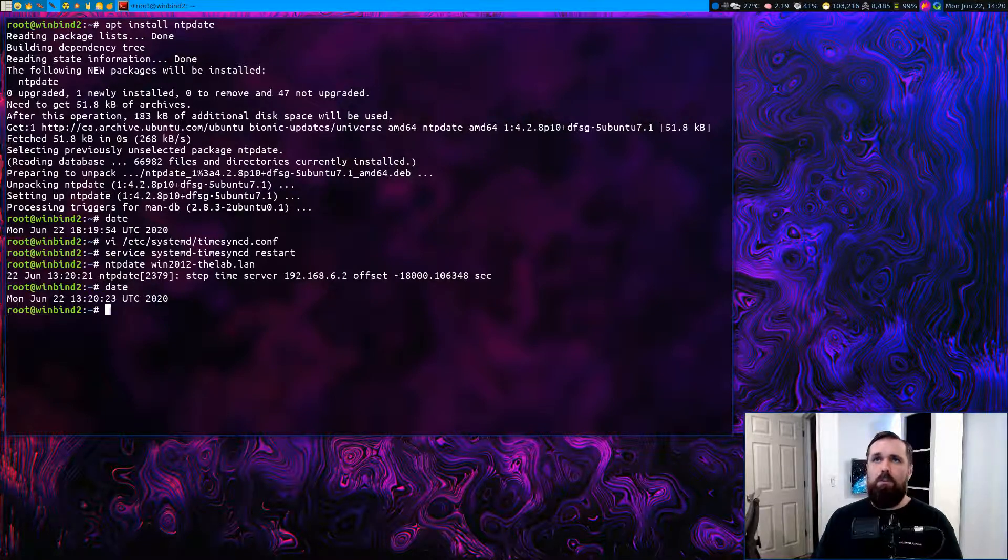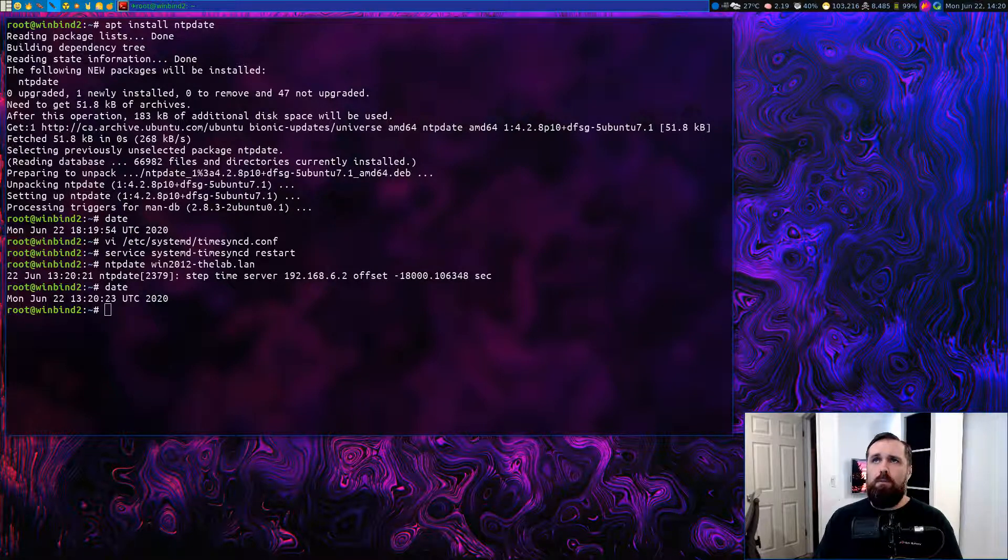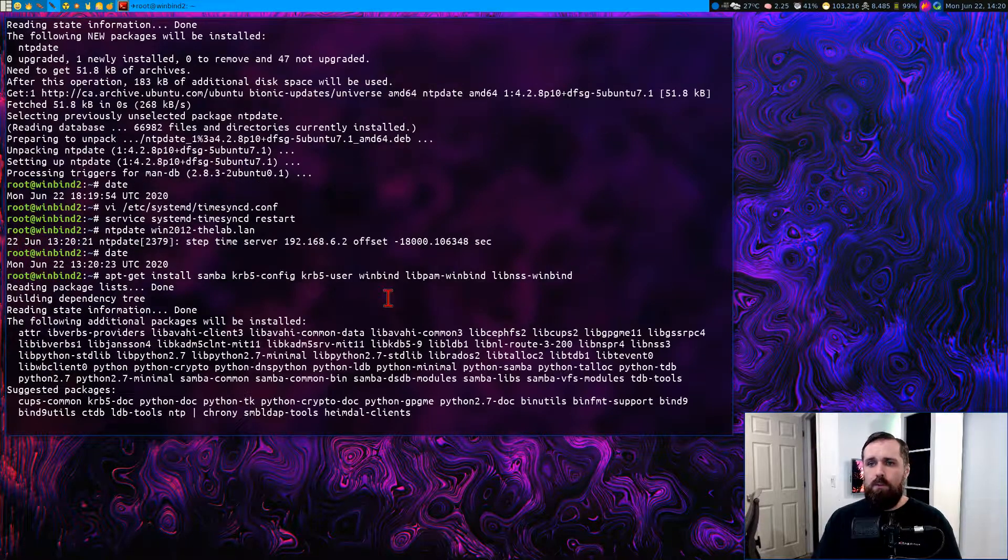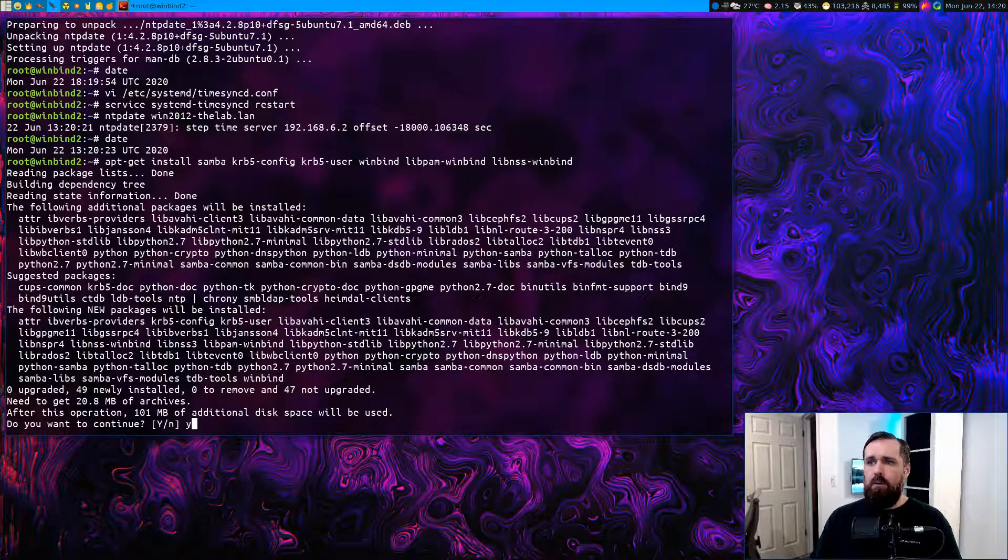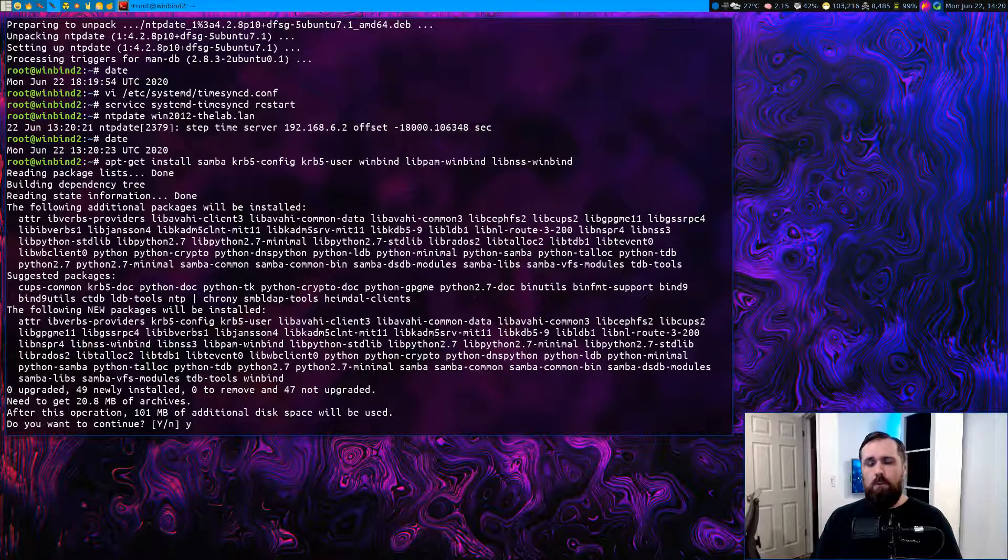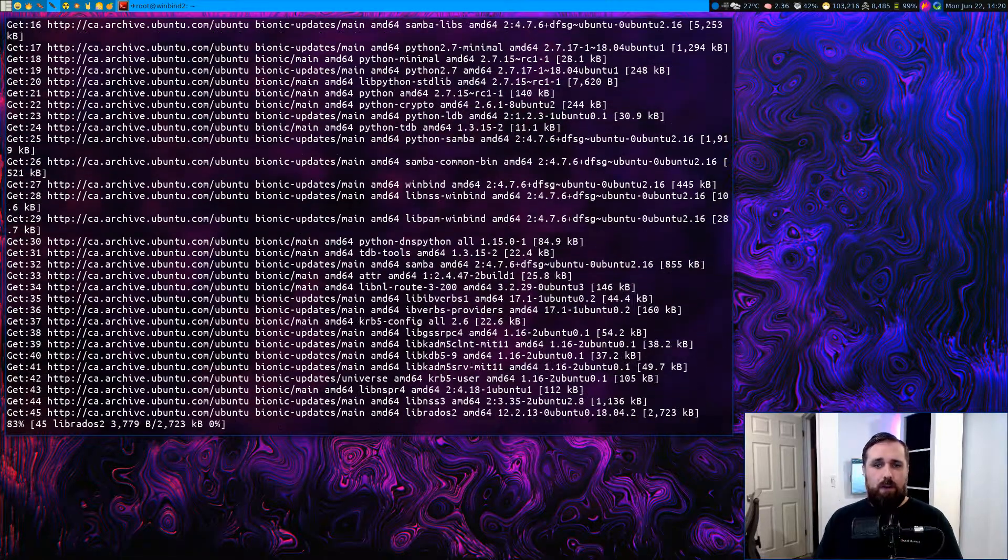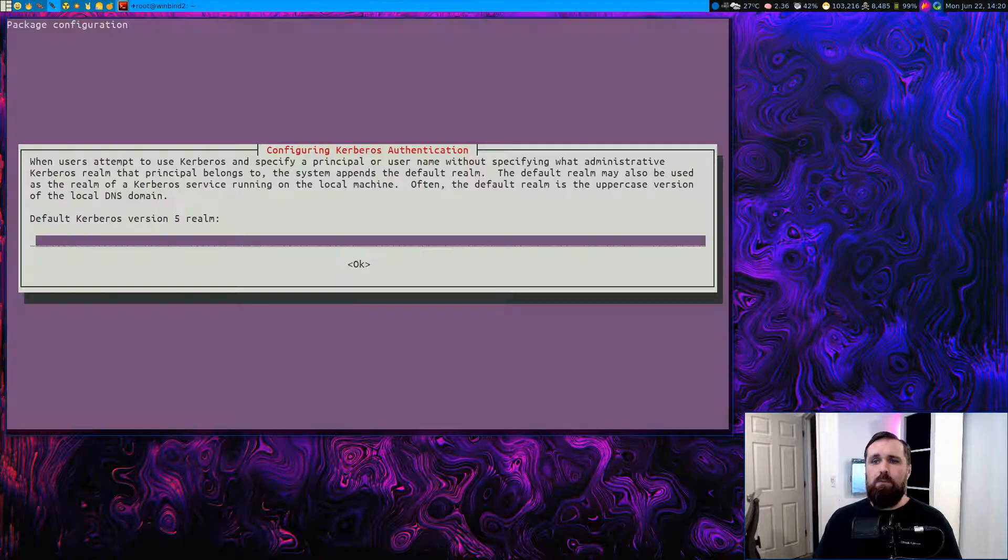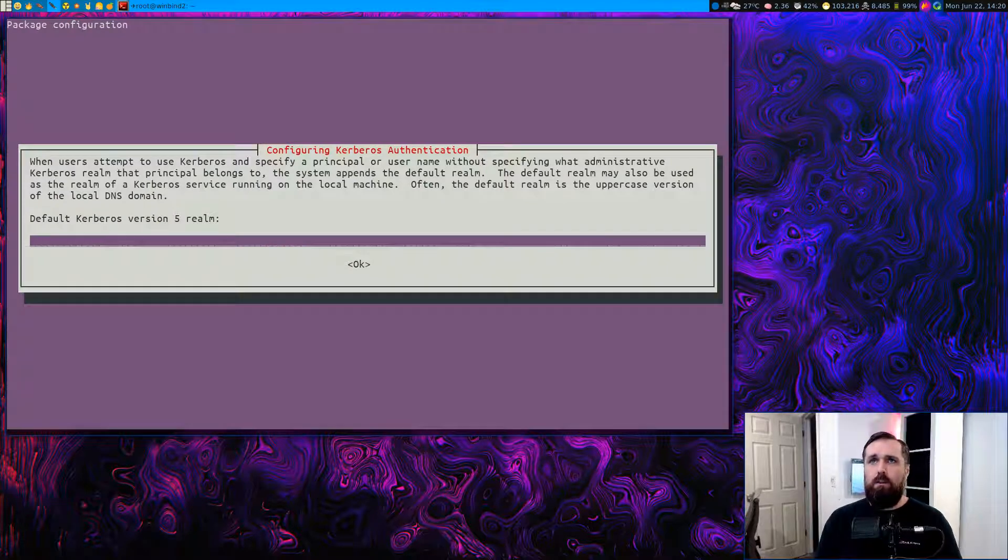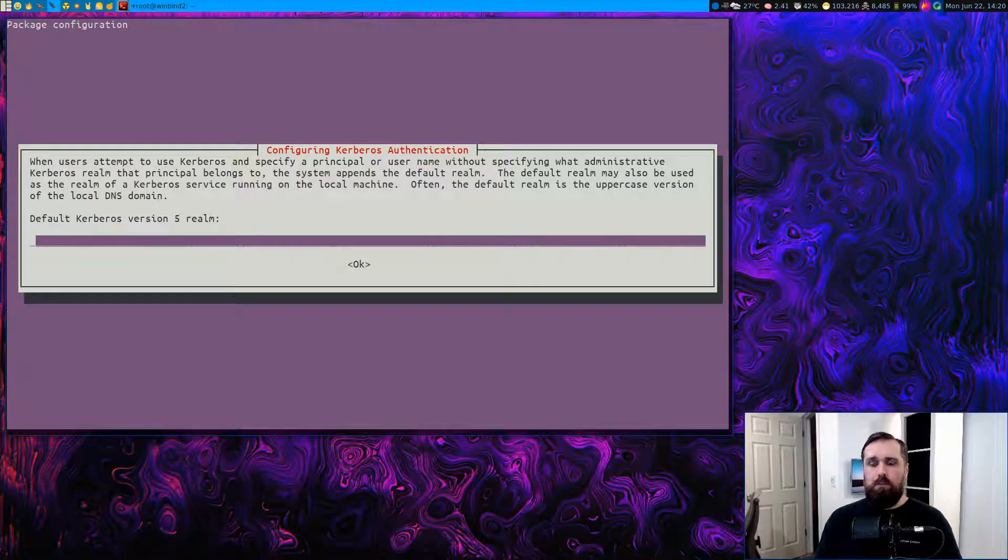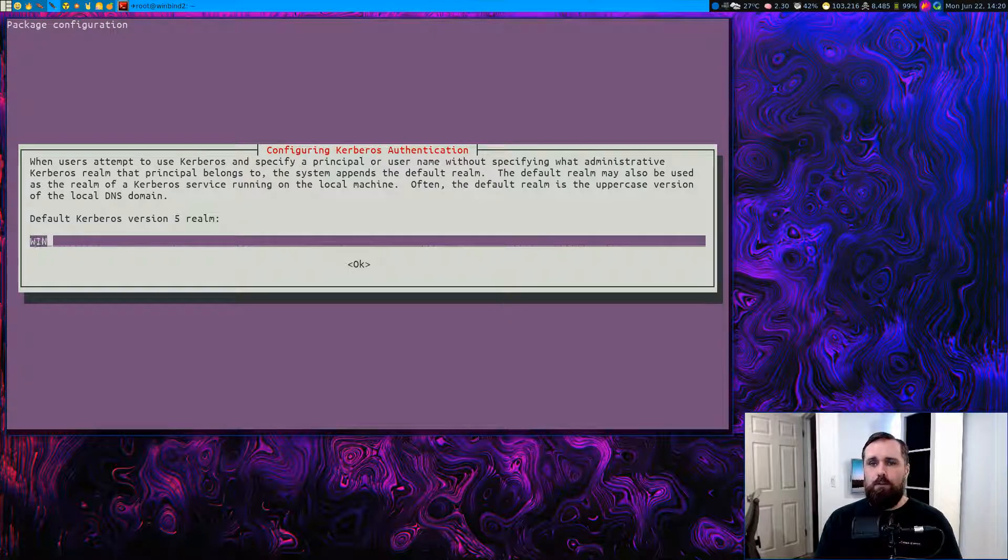The next step is to install the packages required for Samba, Kerberos, IS Windbind, as well as the PAM Windbind and the NSS Windbind libraries. So we'll go ahead and do that. Once this is done, we'll just do a quick test of Kerberos to make sure we can authenticate. In here, you're going to want to put in your actual domain in all capitals.